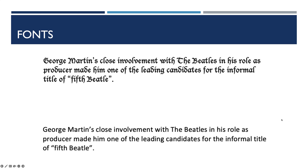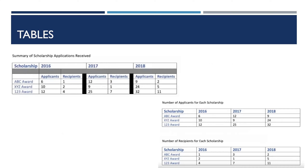For tables, keep layouts simple and consistent. Avoid complex structures that may be challenging for assistive technologies like screen readers to interpret. Always use header rows and columns to give structure and a clear indication of what's being read. Avoid merged cells and blank cells as these can create issues for screen readers. If a table isn't needed to portray certain information, consider using text instead to avoid potential accessibility issues.